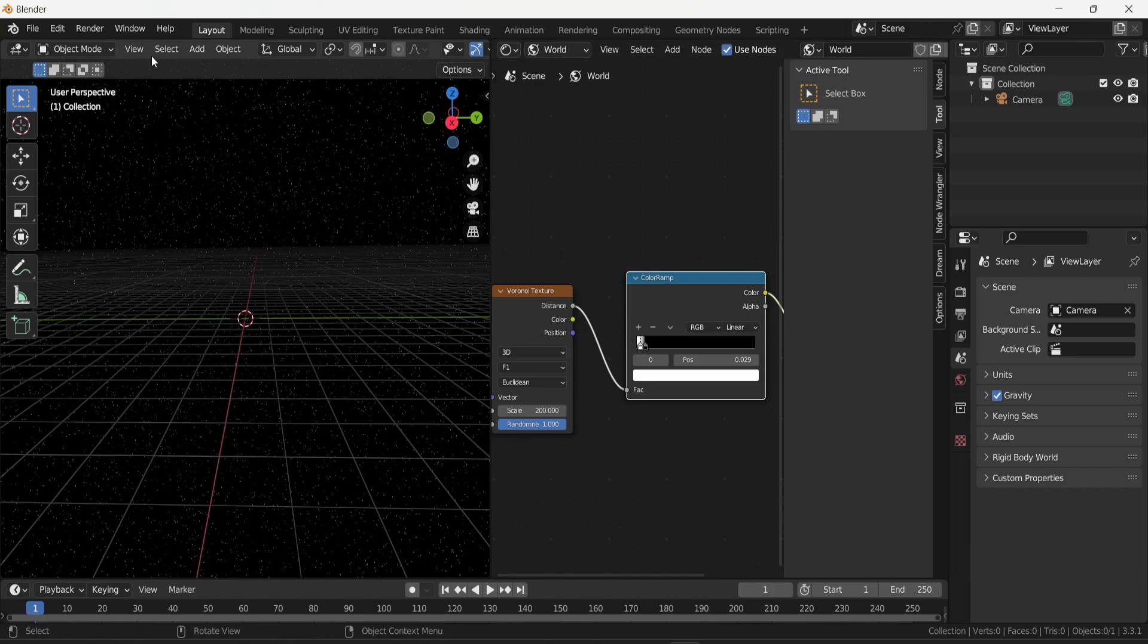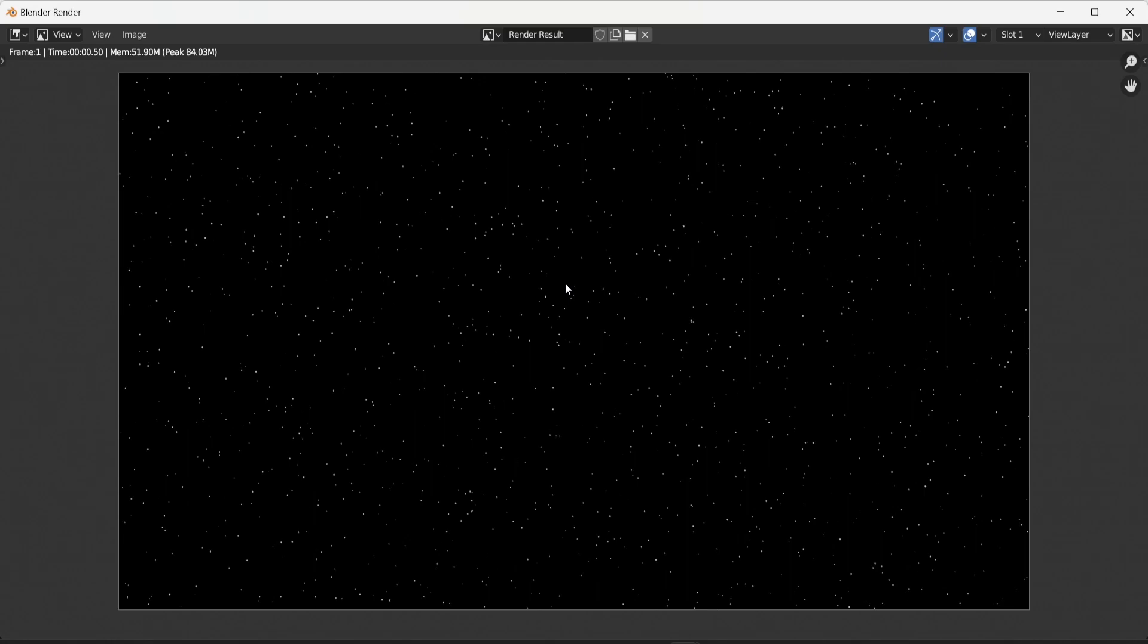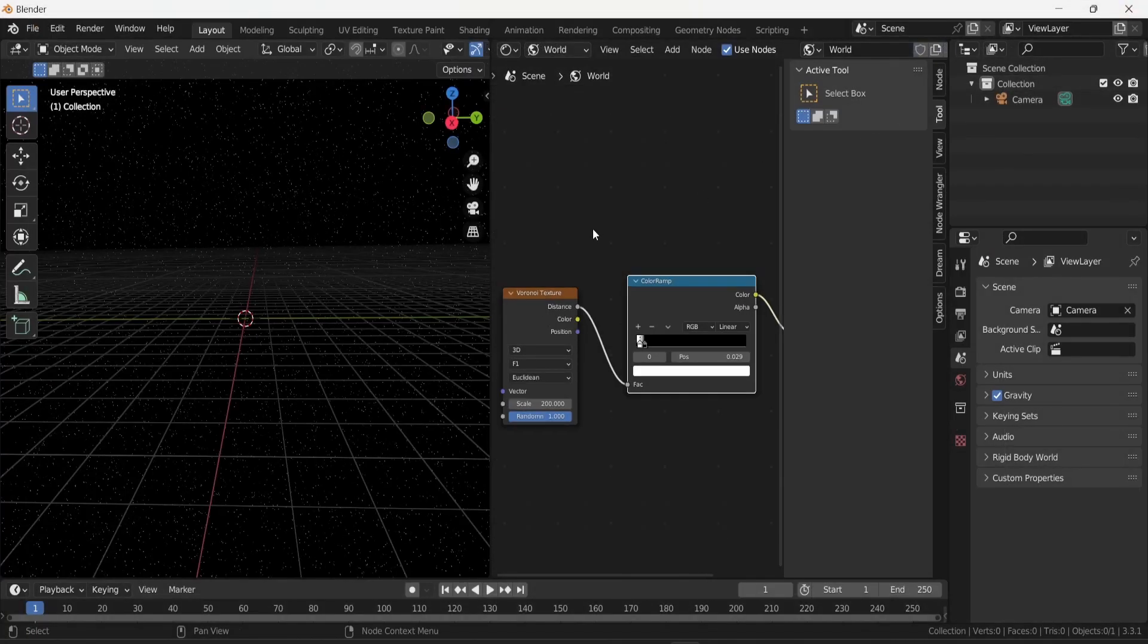If I go into render on the very top left and render image, then I can see what my space background is going to look like. This gives you the basic of how to create a space background.